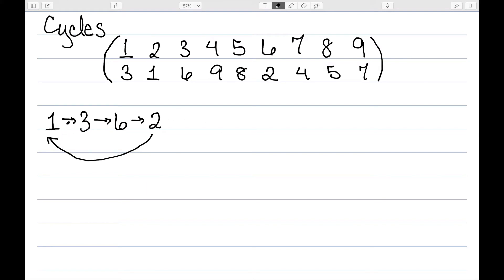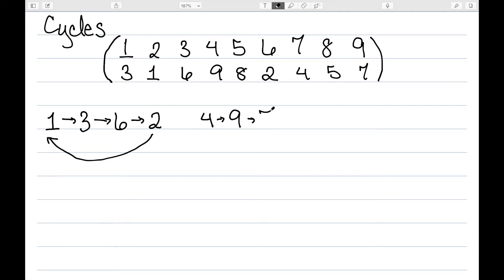Let's keep going. We've already dealt with numbers 1, 2, and 3, so let's look at 4. 4 goes to 9. We then look at 9, which goes to 7. And 7 goes back to 4, so this would be another cycle.